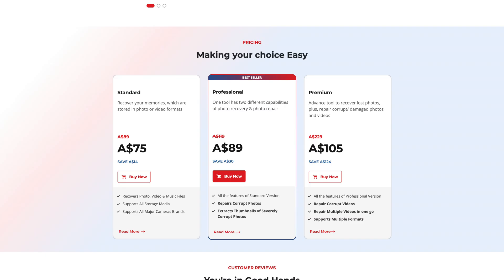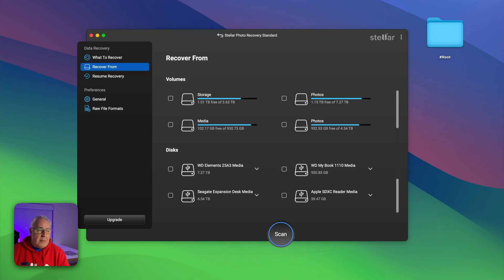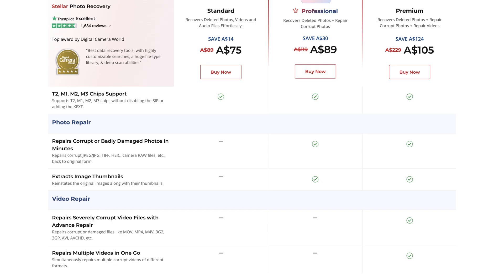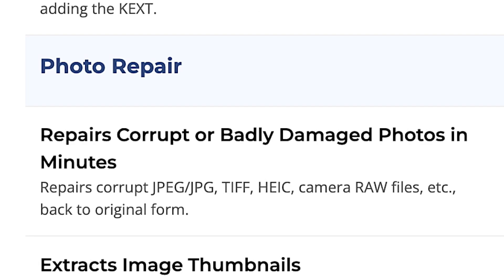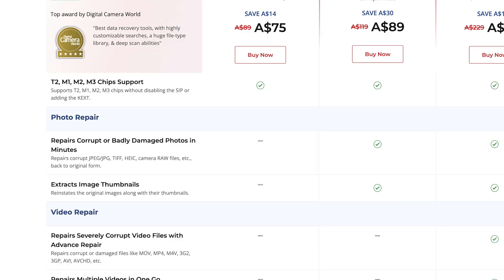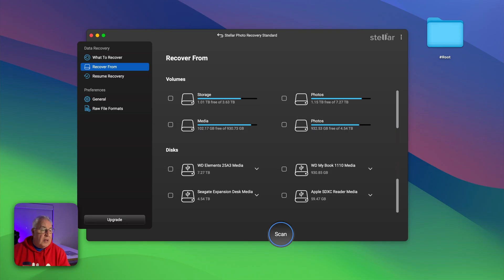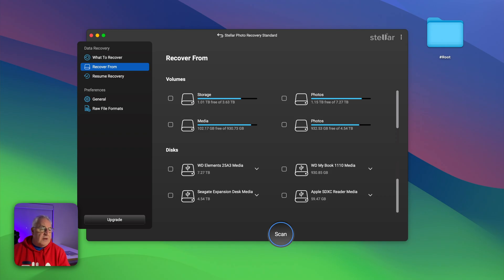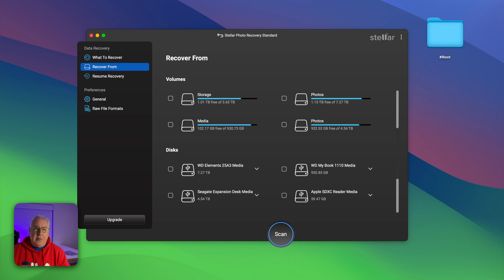In the professional one it's got a feature which apparently repairs corrupt or badly damaged photos, repairs corrupt JPEG, TIFF, HEIC, camera raw files back to the original form. Would have liked to have tested that particular feature but unfortunately they only sent me the standard version so I couldn't. I think most of us photographers would do perfectly fine with just the standard version. It'll do everything that you need for it. Available for Mac and Windows.